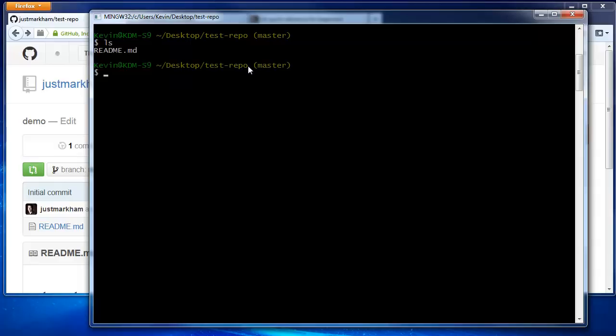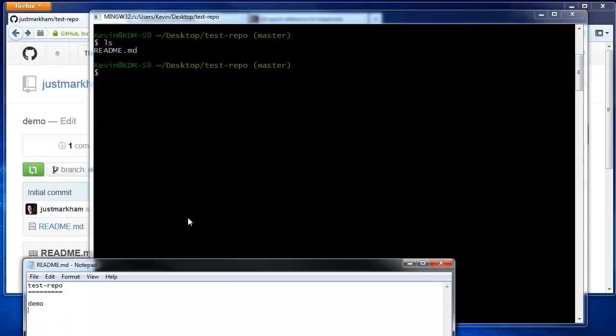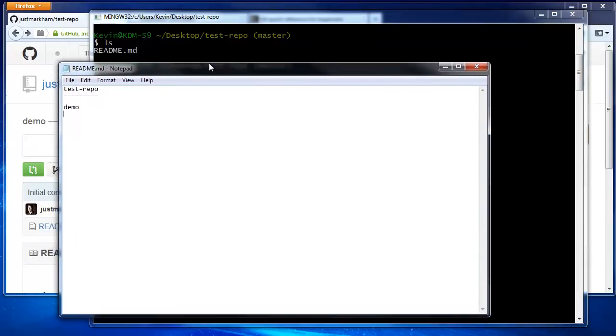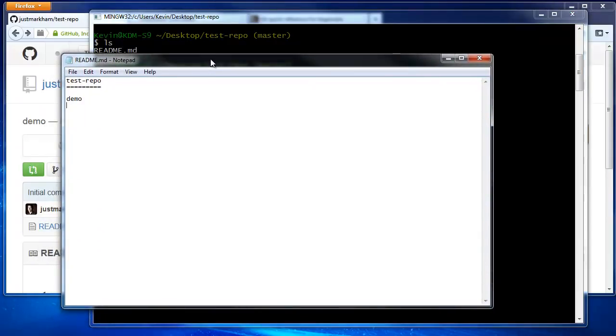We're going to edit that file. Since it's a markdown file, you can edit it in any text editor. I've opened the file in Windows Notepad, and I'm just going to make a simple edit and then save the file.